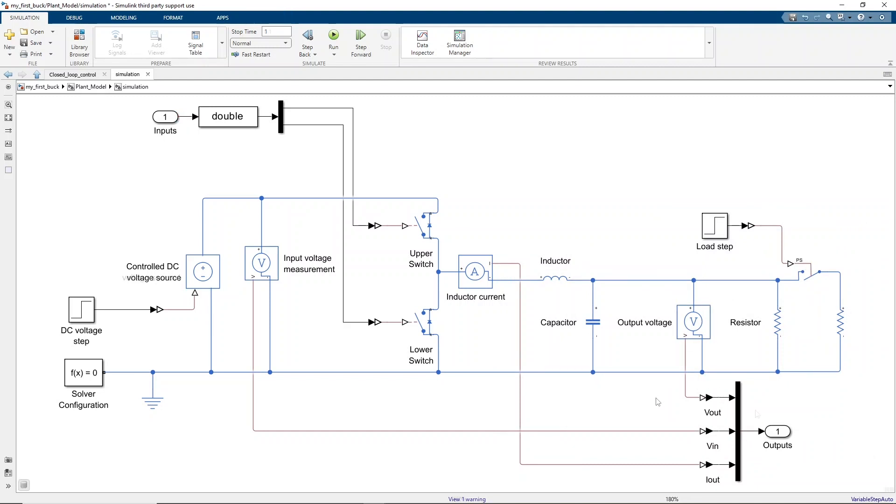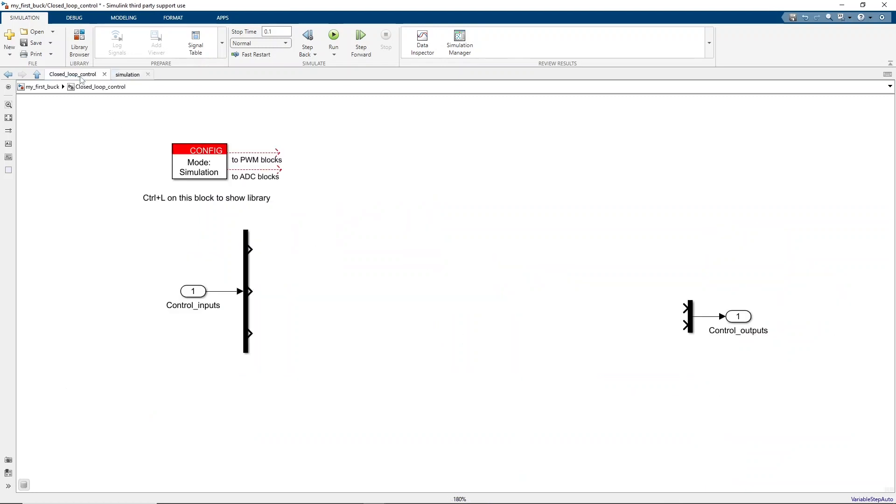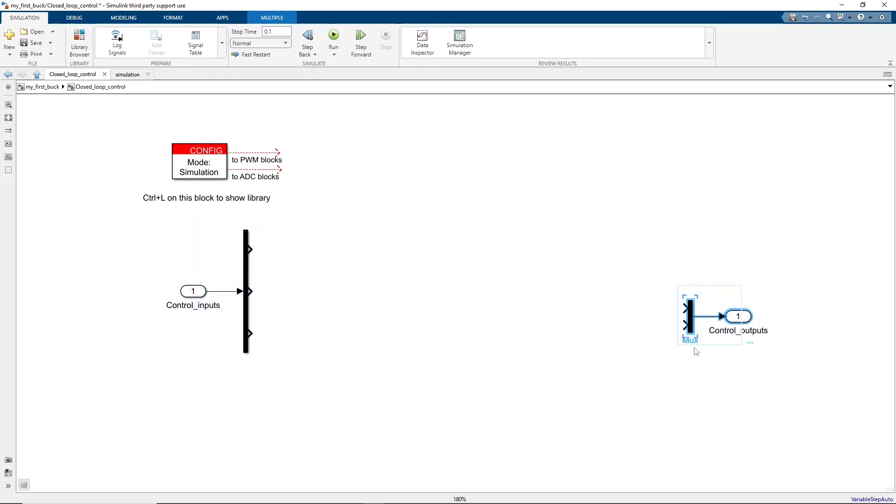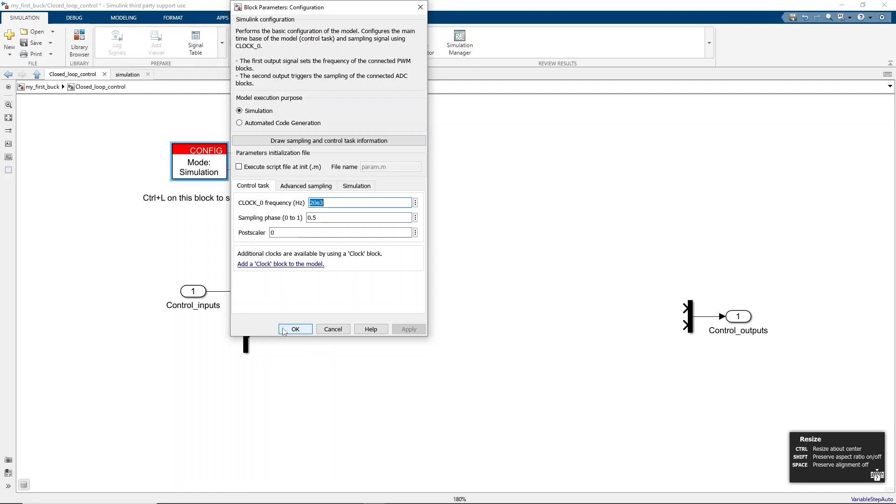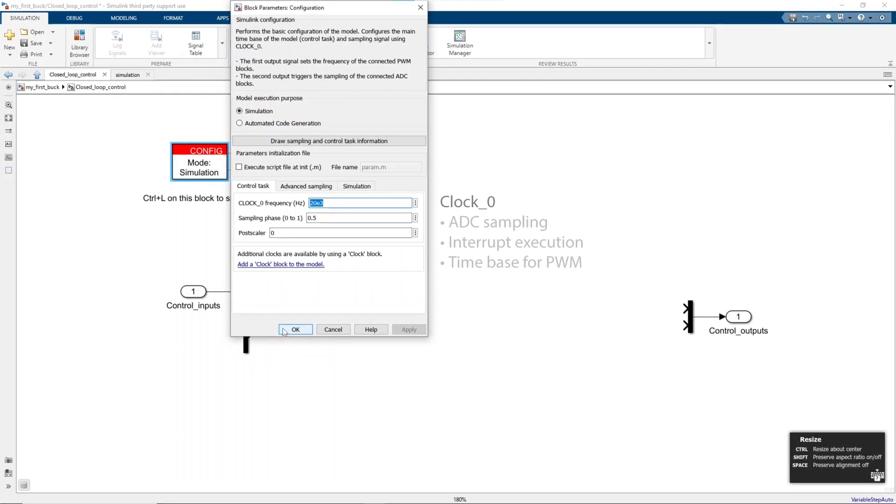Let's now switch to the control implementation. The control subsystem already contains the configuration block, a mandatory block from the Imperix block set, and the inputs and outputs connected to the plant model just created. The configuration block is where the frequency of clock zero is defined. This clock is used to trigger the ADC sampling and the execution of the main interrupt, and it can also serve as a time base for a PWM generator. This means that in most applications, the frequency of clock zero will define the sampling, control, and switching frequencies.